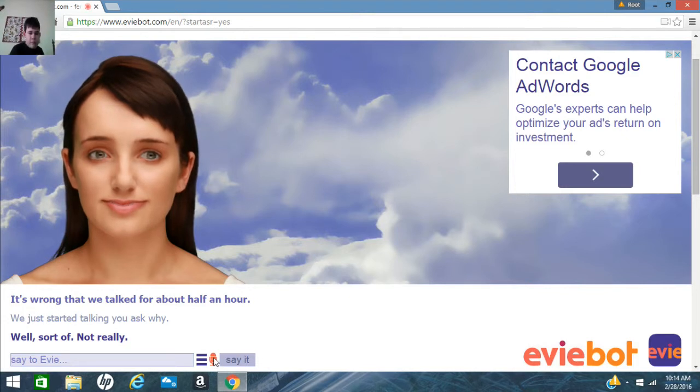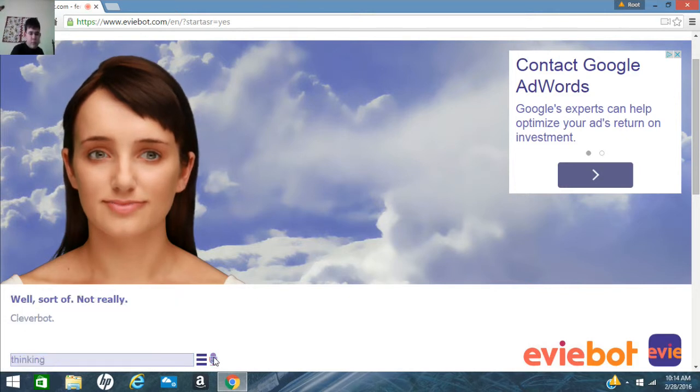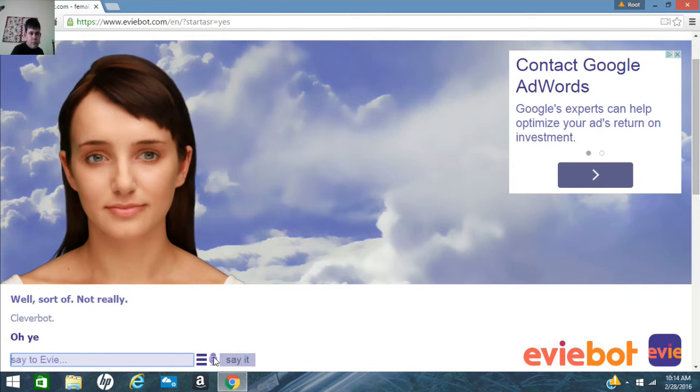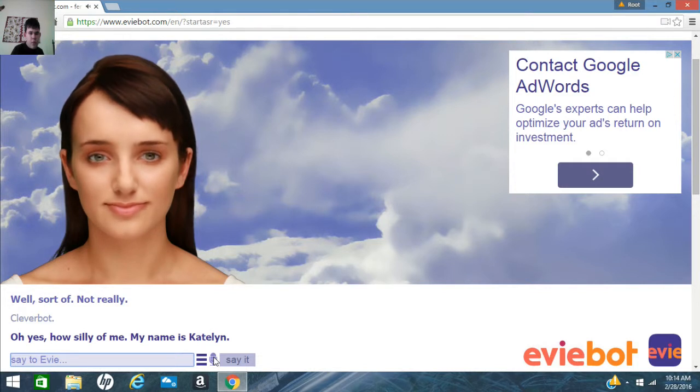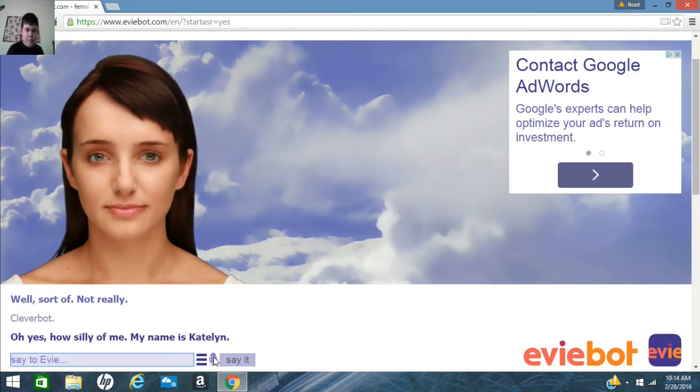Cleverbot. Oh yes, how silly of me. My name is Katalin. Not Kate. Her name is not Caitlyn. It's Katalin.